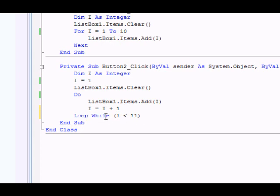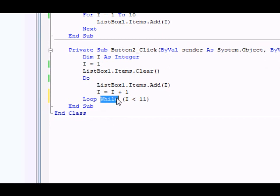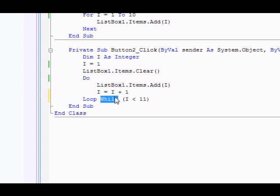One last thing is that the condition could be loop while or loop until, and of course the meaning would change according to the keyword you're writing. Loop while means you keep executing the loop as long as the condition is true. Loop until means stop executing the loop as soon as the condition is met. So it's a very flexible and powerful tool.